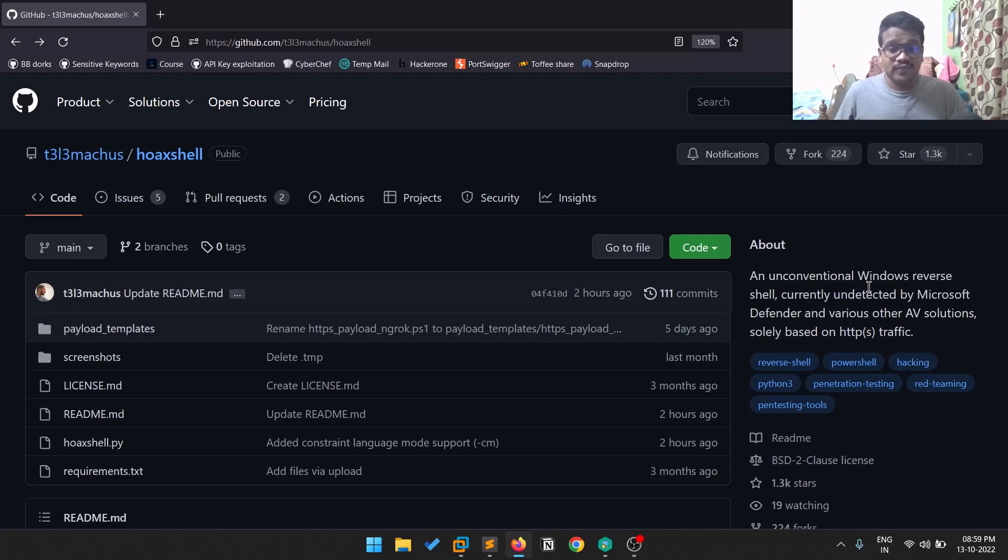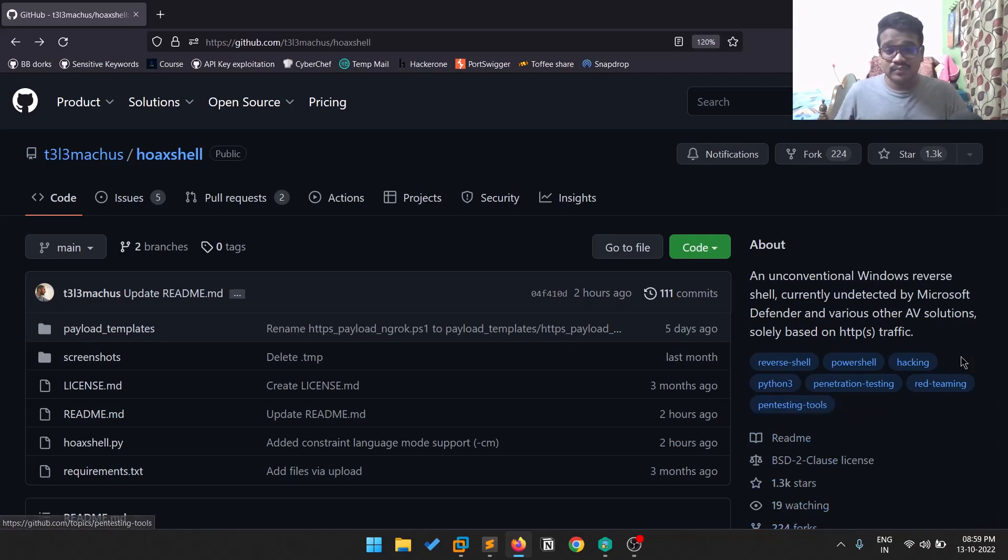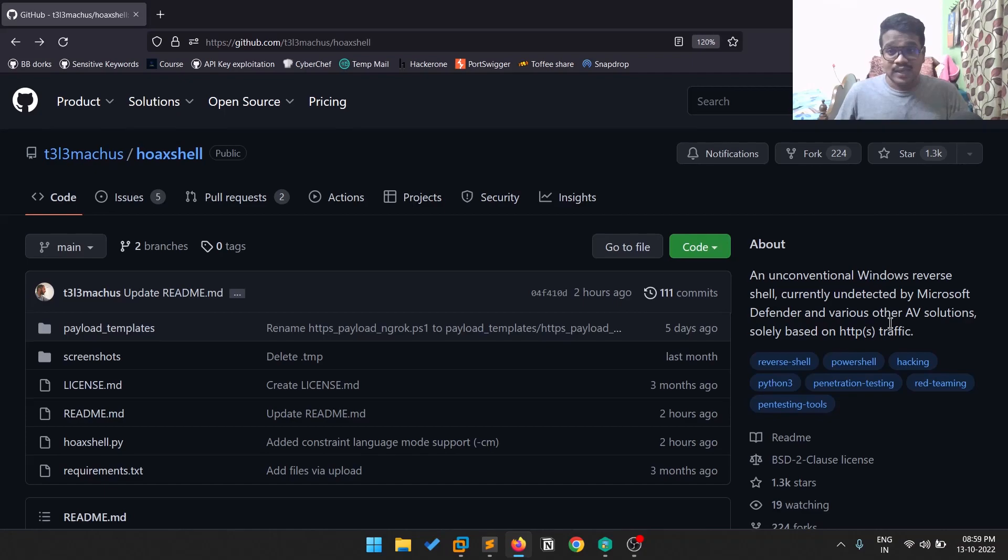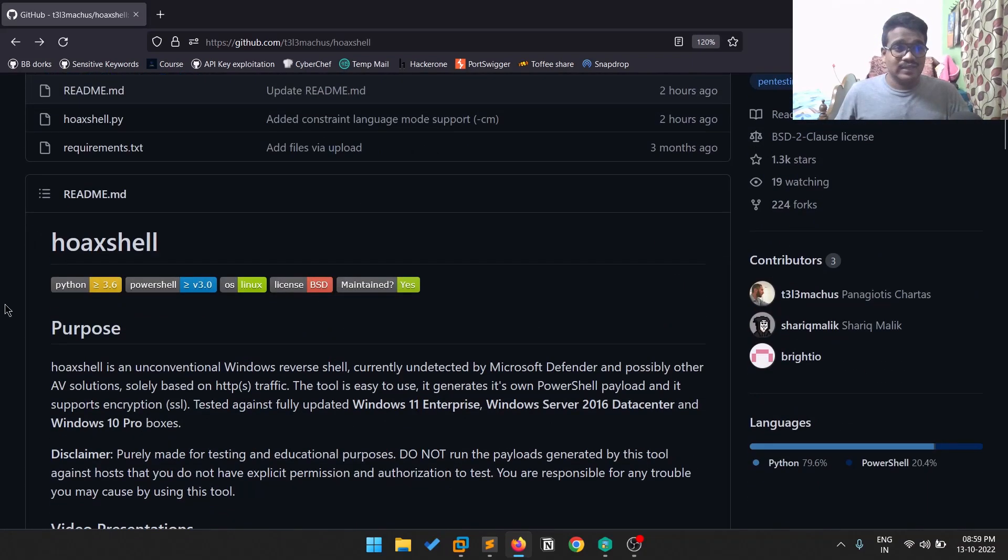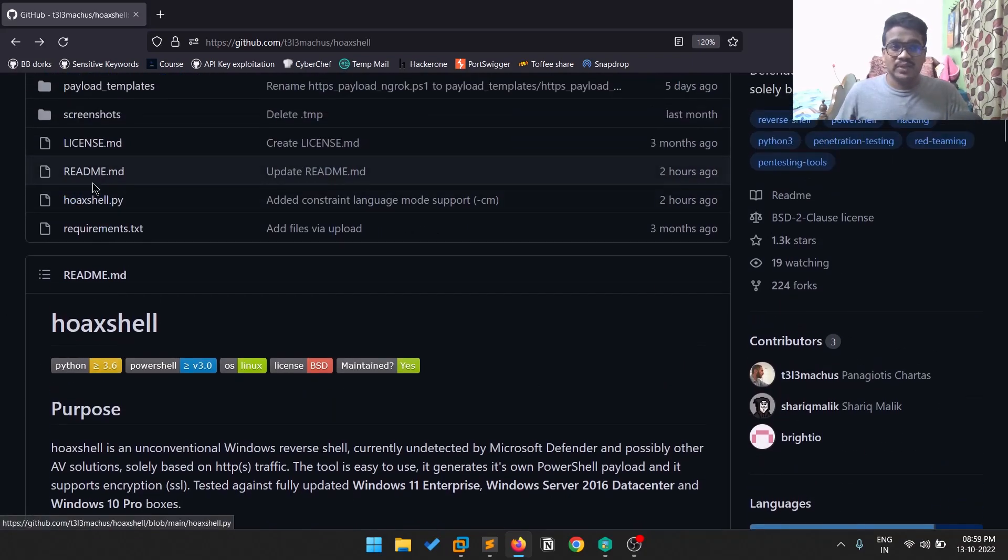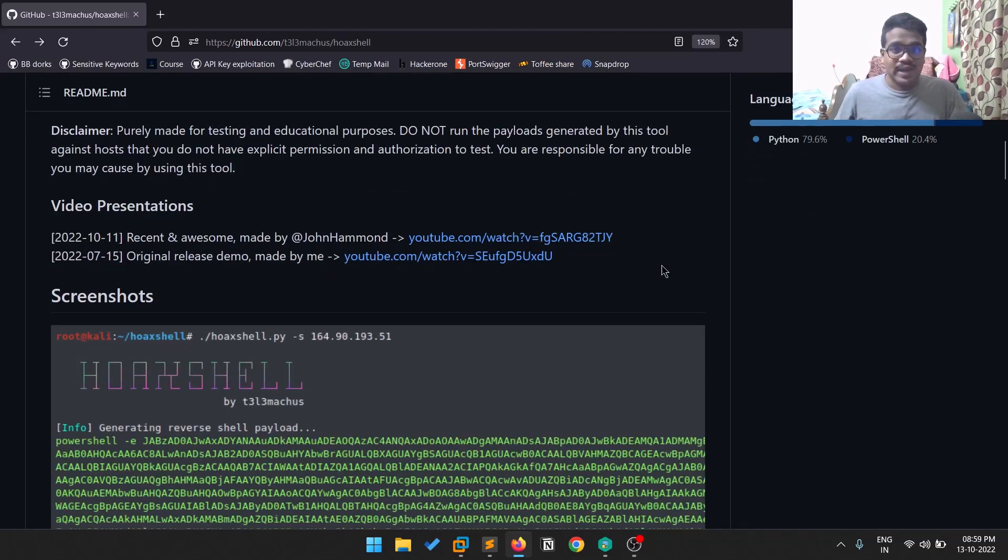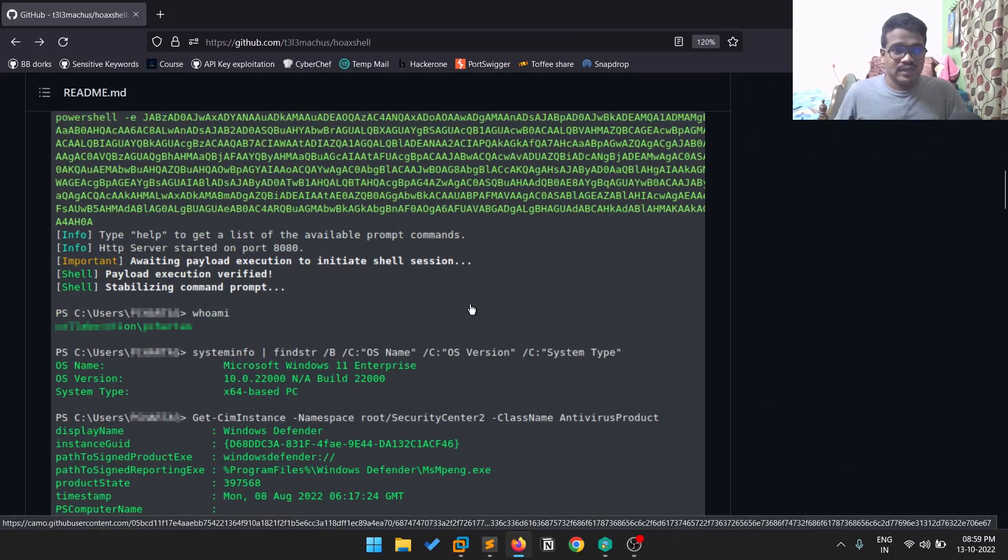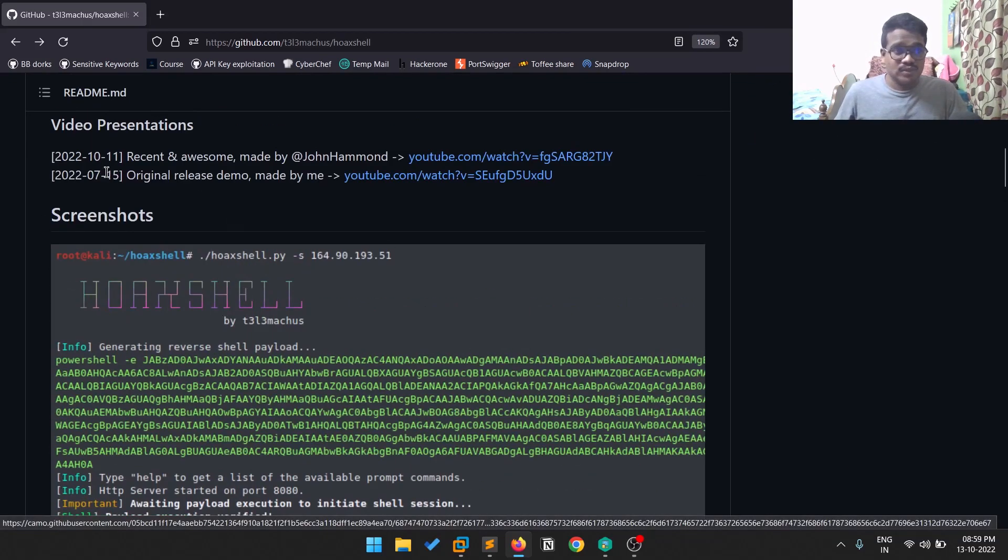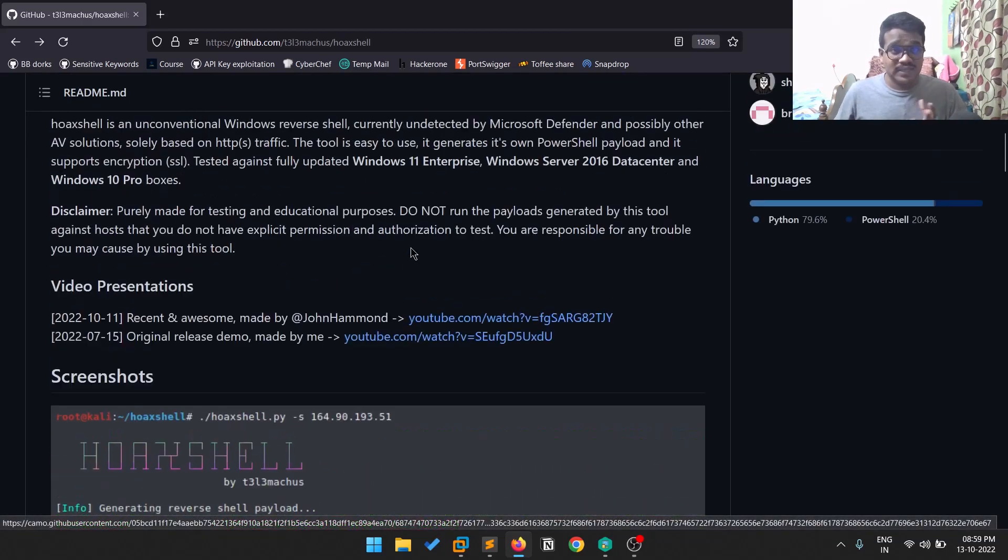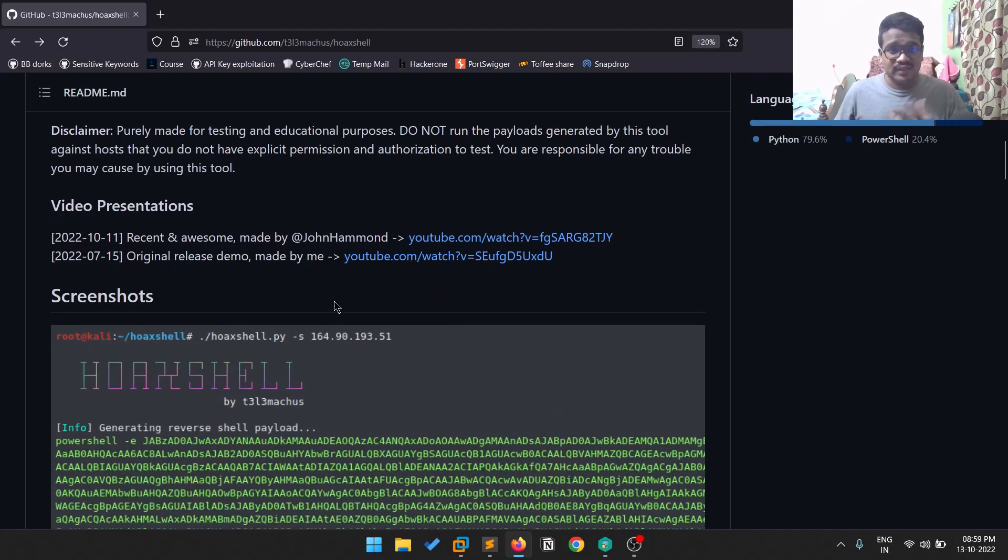I tested it on my host machine which is running Kaspersky and also some other VMs which have Windows Defender, and it successfully bypassed them. This tool is based on Python 3. There are some awesome video presentations by John Hammond and the author as well.